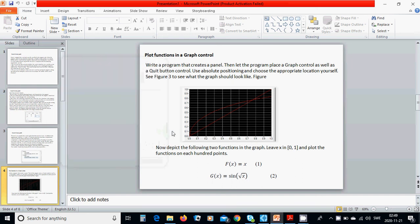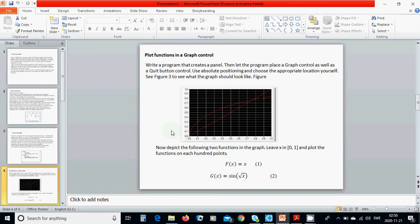Hello everyone. In this tutorial we are going to plot functions in a graph control. In two previous tutorials we couldn't run the program because a file was missing. The program is now working properly — if you copy the source codes, write the program and run it, it works. We are going to write a program that creates a panel, places a graph control and a quit button using absolute positioning. In the figure below you can see what the graph should look like.